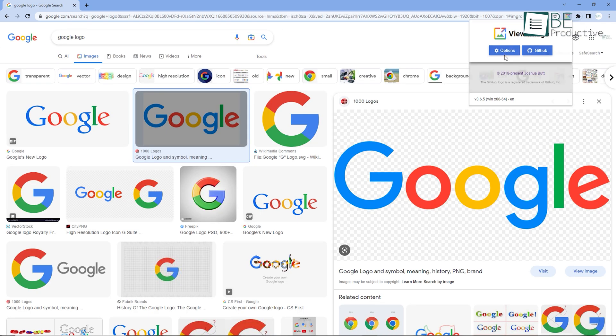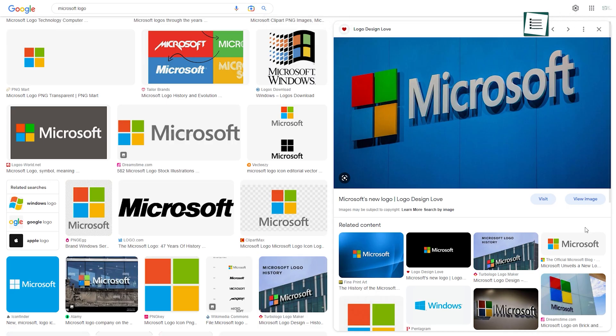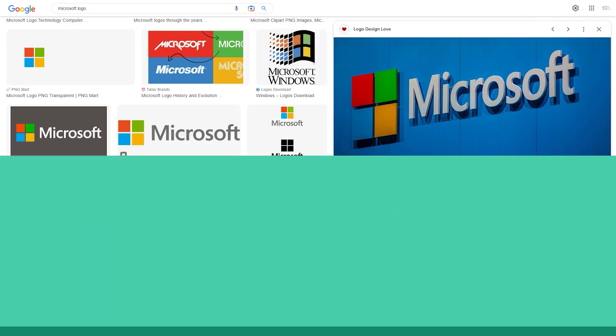Apart from adding the View Image button back, it also adds another button, Search by Image, on Google Chrome's right-click context menu, making it easier to search similar contents as well.